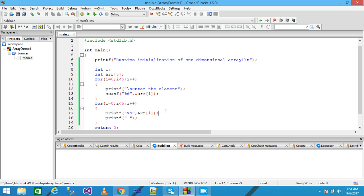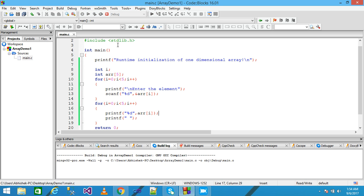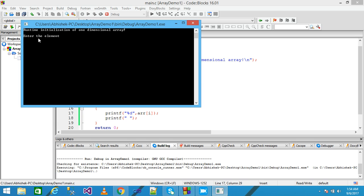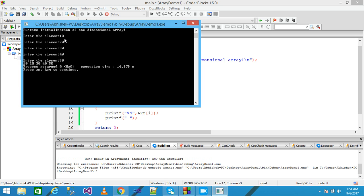I save it and run it. The 'enter the element' message prints onto the screen. I enter the values: 10, 20, 30, 40, and 50. I gave five elements and with the help of the second loop, the elements are displayed onto the screen.